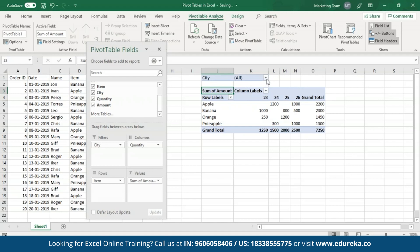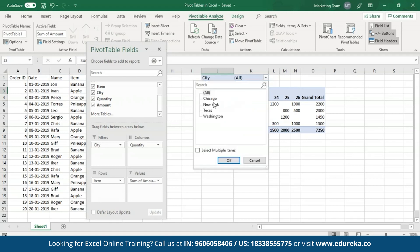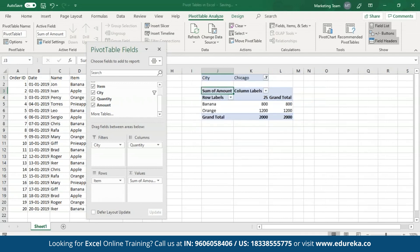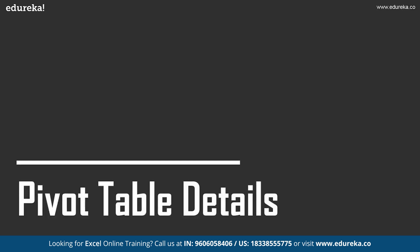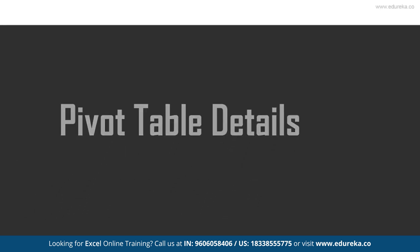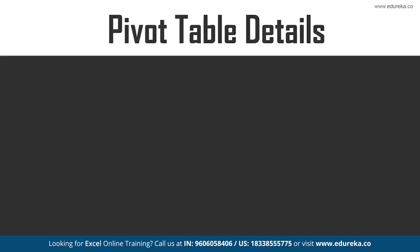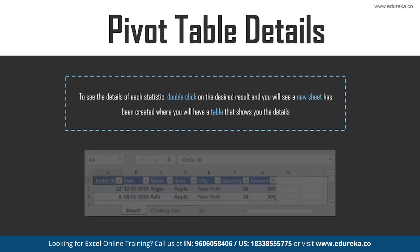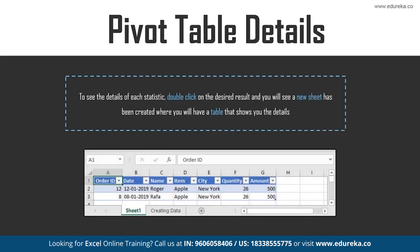In case you want to filter out the cities, open up this drop-down menu and select the city of your choice, then click OK. Now moving on towards the details of these Pivot tables — in the previous example you've seen the total amount received by selling items in each city. In case you want to see the details for each statistic displayed, all you have to do is double-click on any desired statistic, and a new sheet will be created showing the details of the table output.